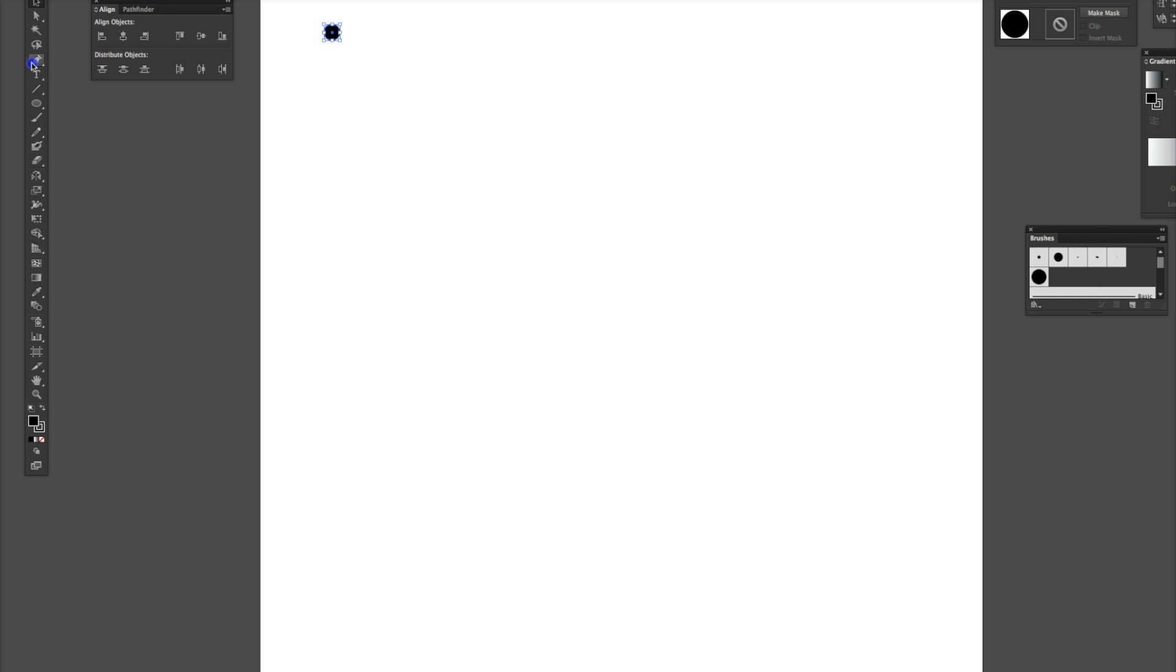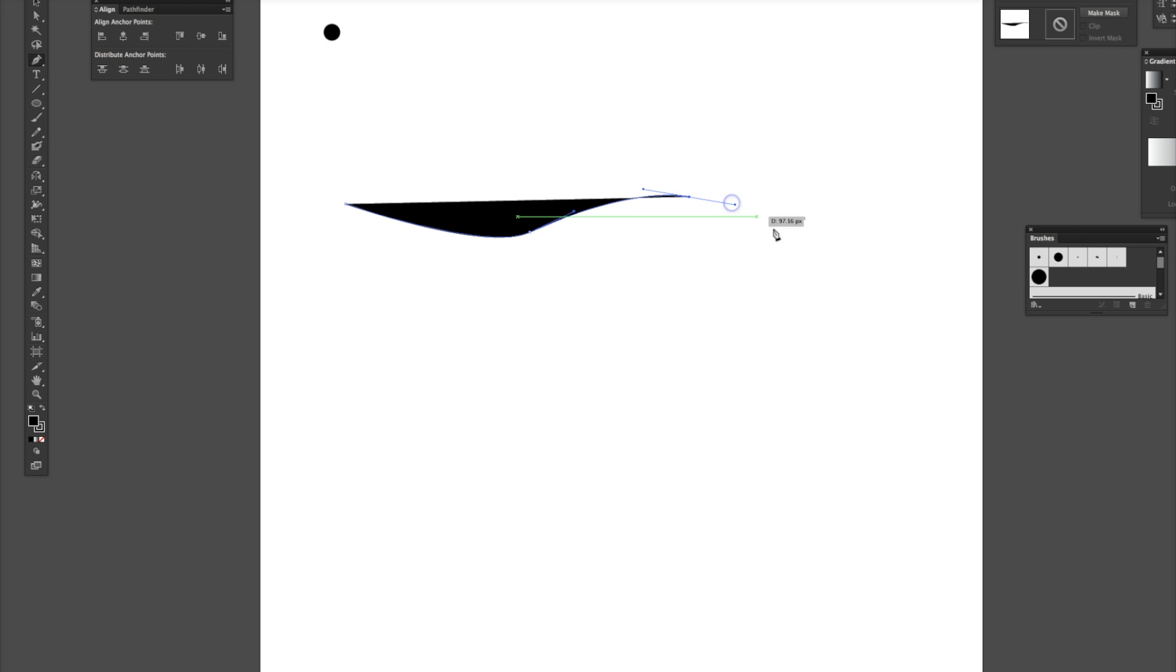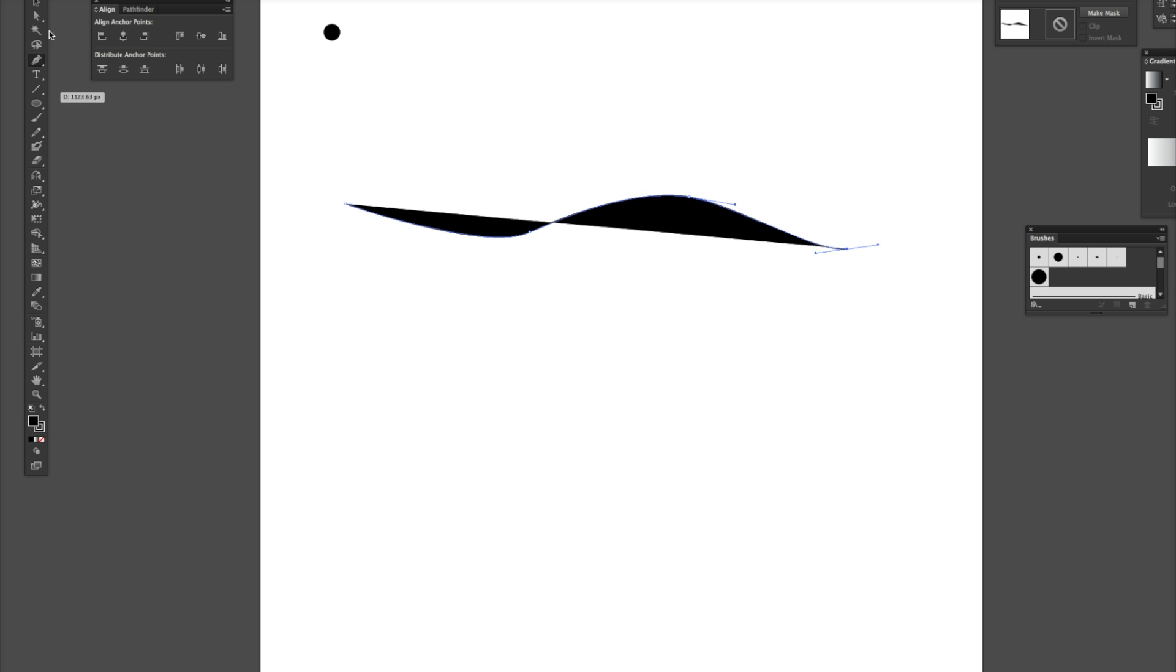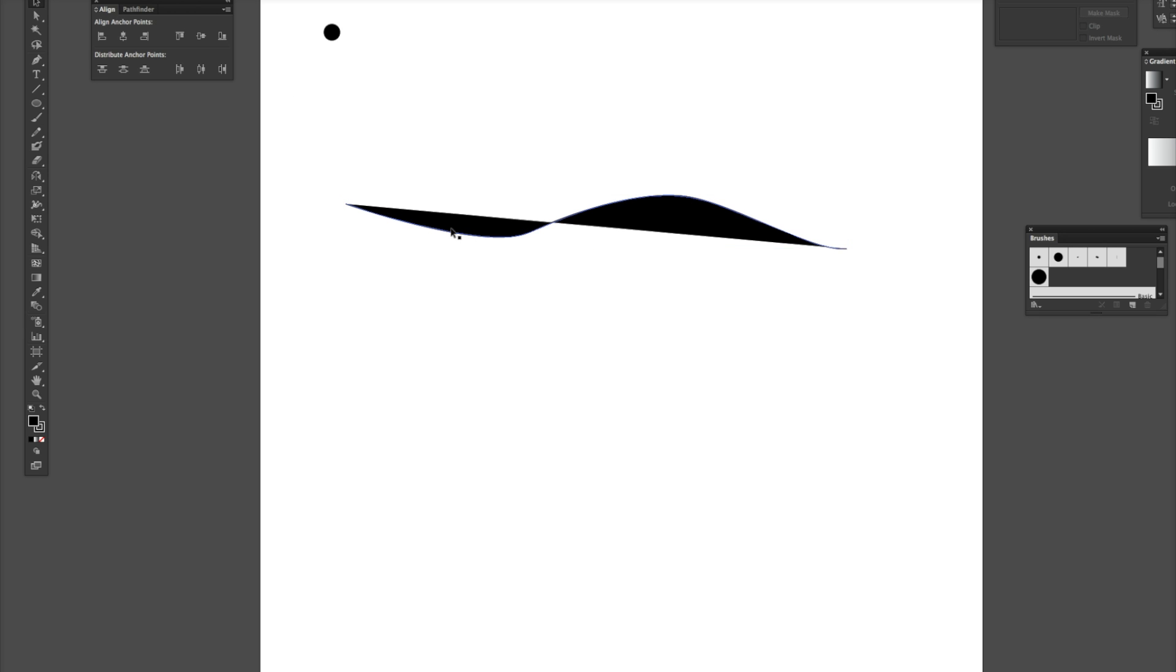So, we're going to grab the pen tool here and just kind of make a wave. The reason why this is coming in is we have a fill on the pen brush. We just need to take the fill off.